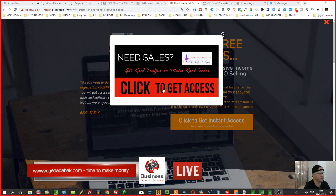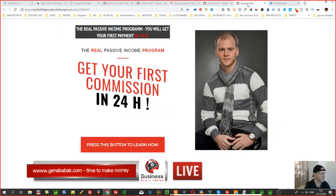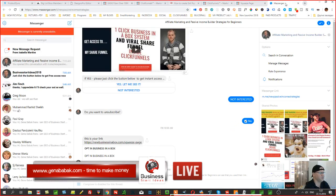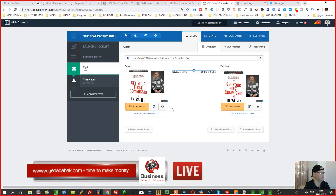This is what it looks like — one page, and an exit pop-up appears when somebody tries to exit the page. For example, I have this ClickFunnels page that leads to a Messenger link, and I want to create an exit pop-up so that if somebody tries to exit, this pop-up would appear.